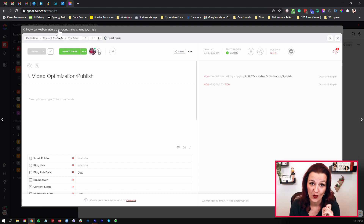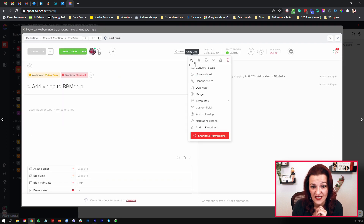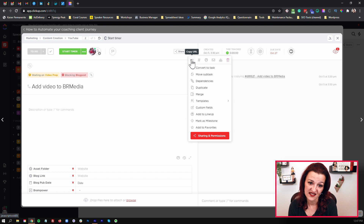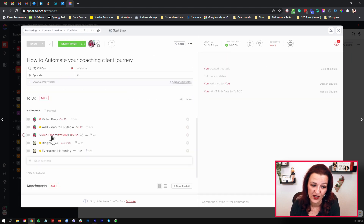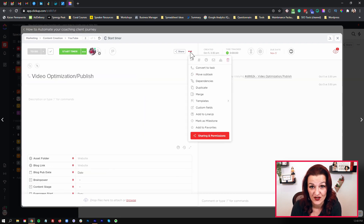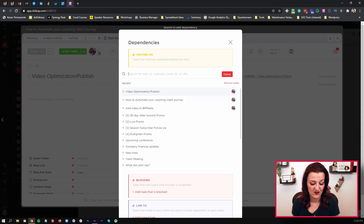What we're going to do is go back into the main task — the 'add video to B-roll media' — and go into the task settings. Look at this little gizmo right there. This is your task link. So we copy that URL. We're going to go back into video optimization and publish, go into the task settings and go into dependencies, and we are waiting on — and what you're going to do now is literally just paste that task URL. This simple trick makes sure you are linking the dependency to the right task. Really that simple.